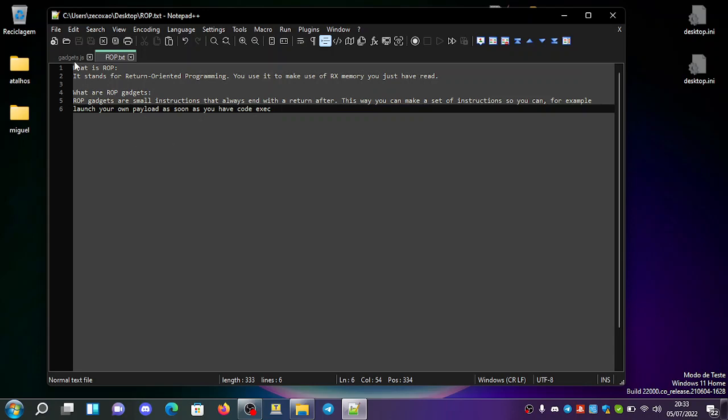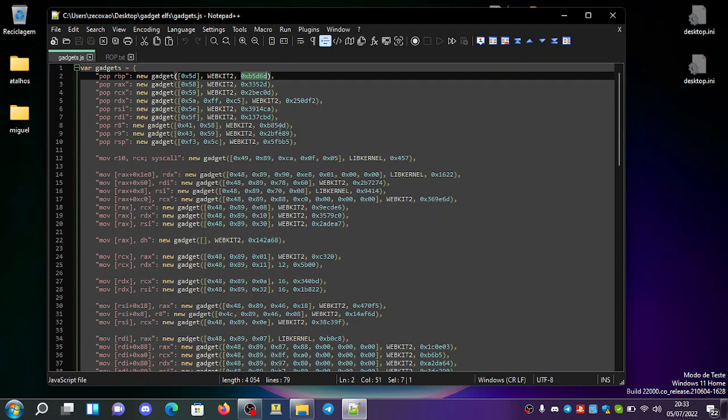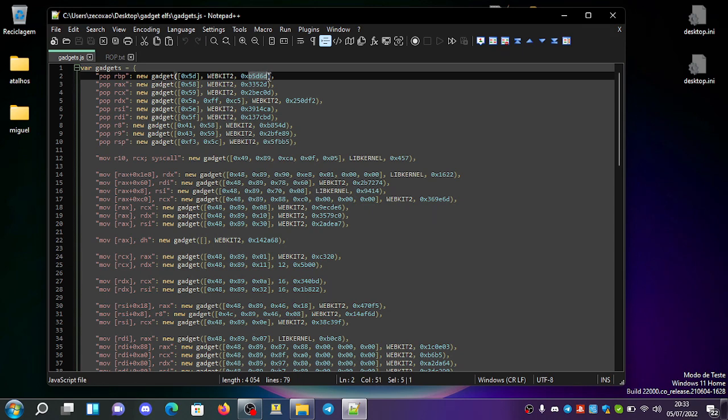So, for example, if you go here to the gadgets of C3rd from the 1.76 PS4 Playground, you can see here for example POP RBP. If you go here to WebKit 2 from 1.76 and we copy this address.